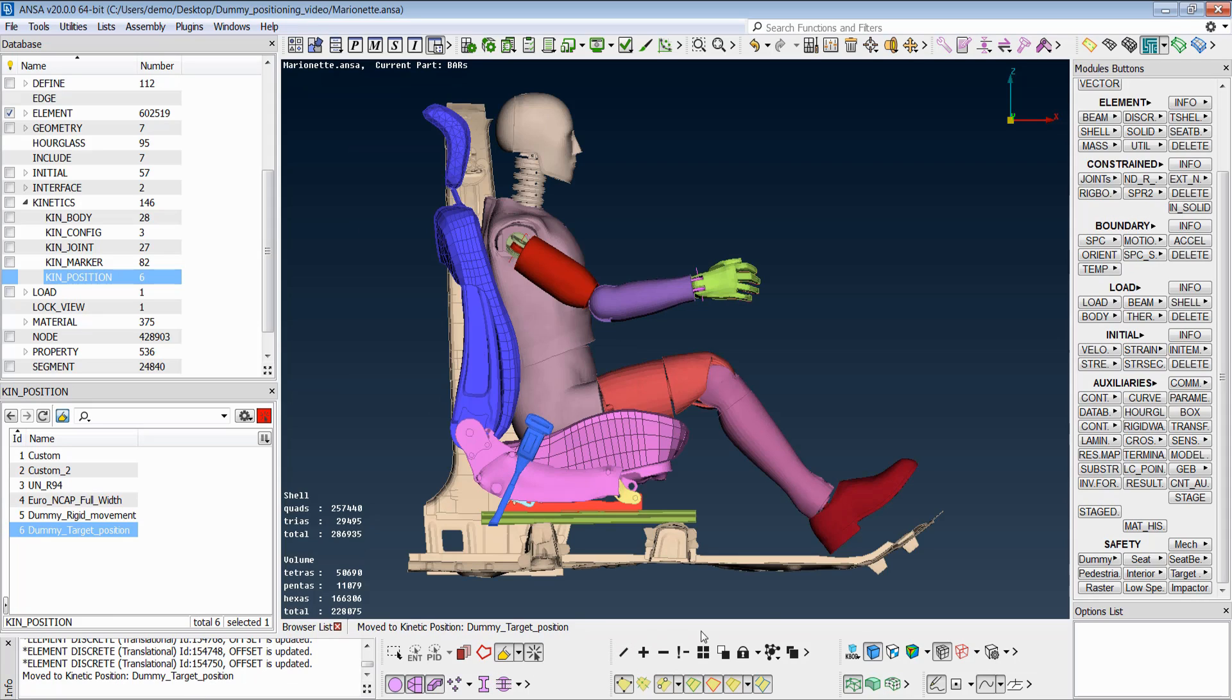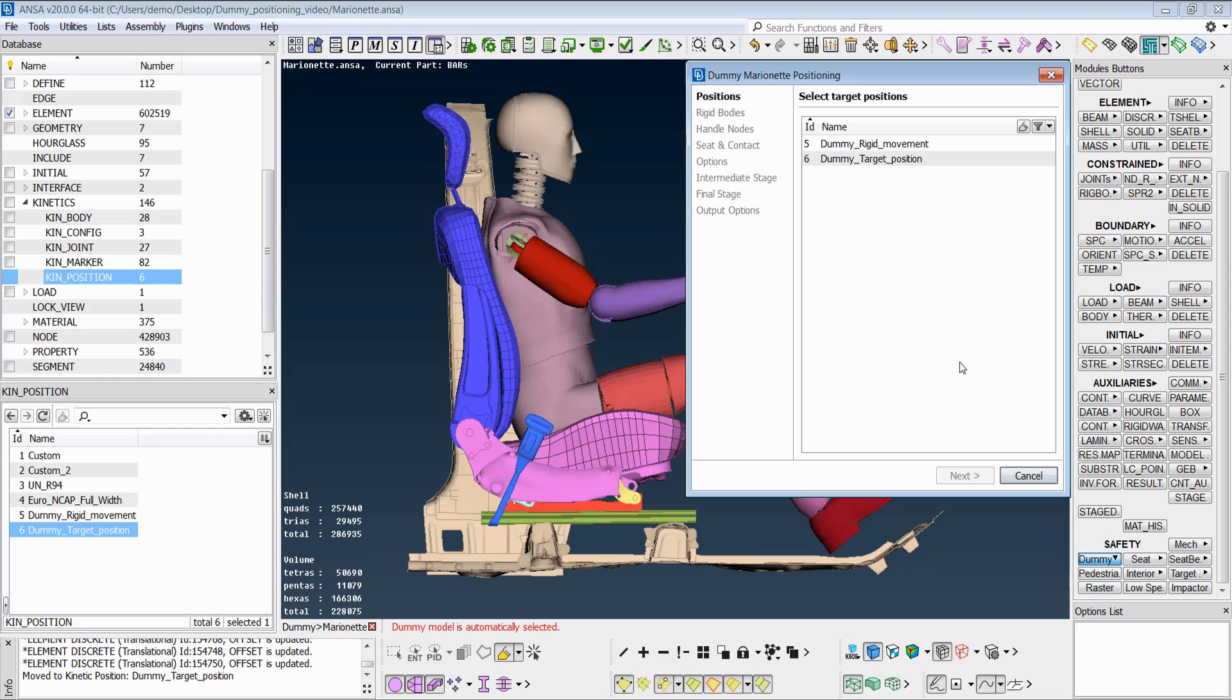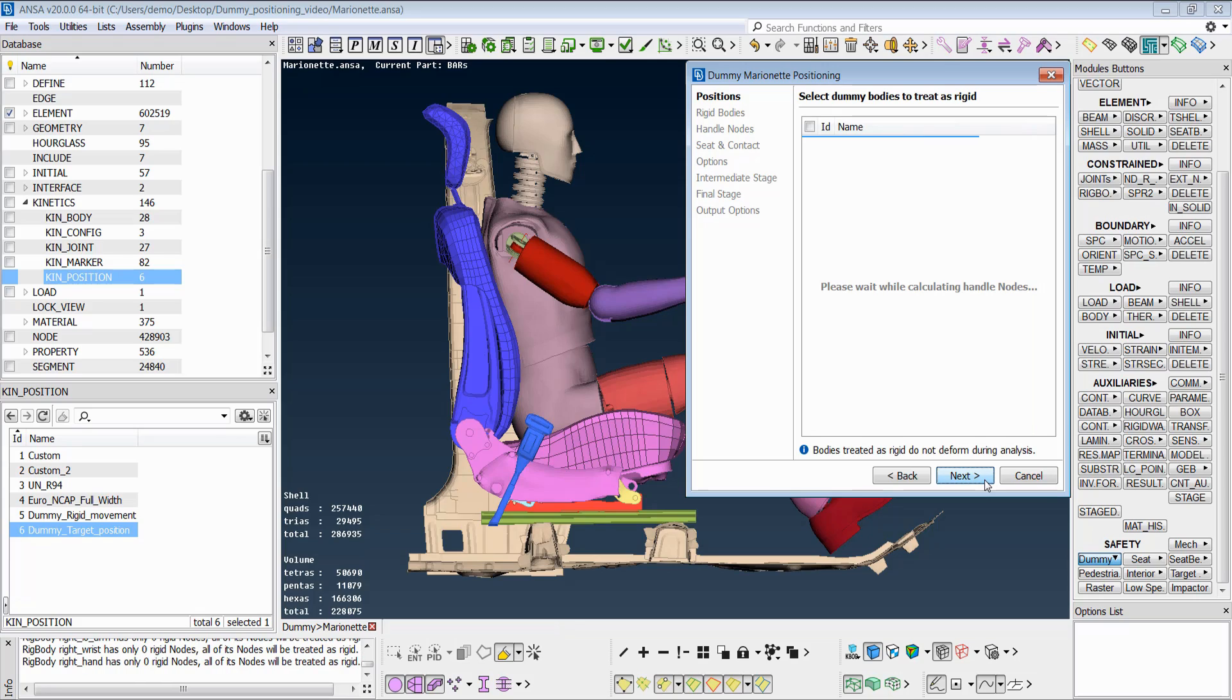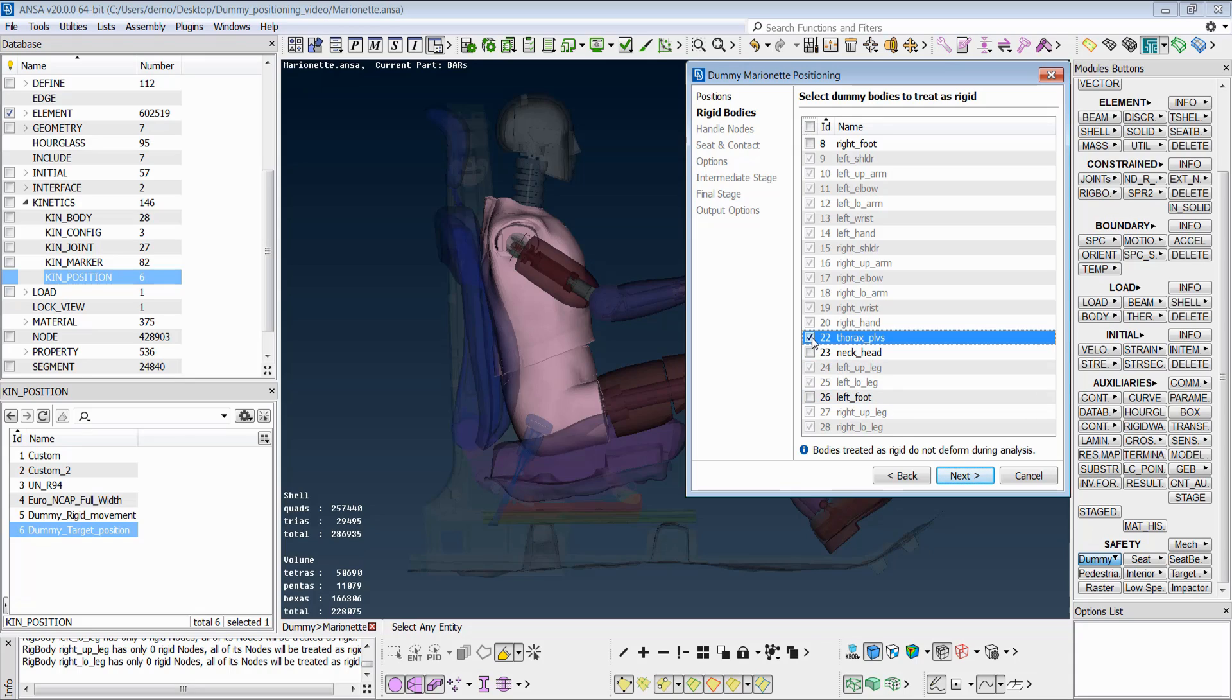Upon activation of the test, the first step is to define one or more target positions. Then, the user may specify whether any of the dummy bodies will be treated as rigid during the simulation and hence reduce the runtime.